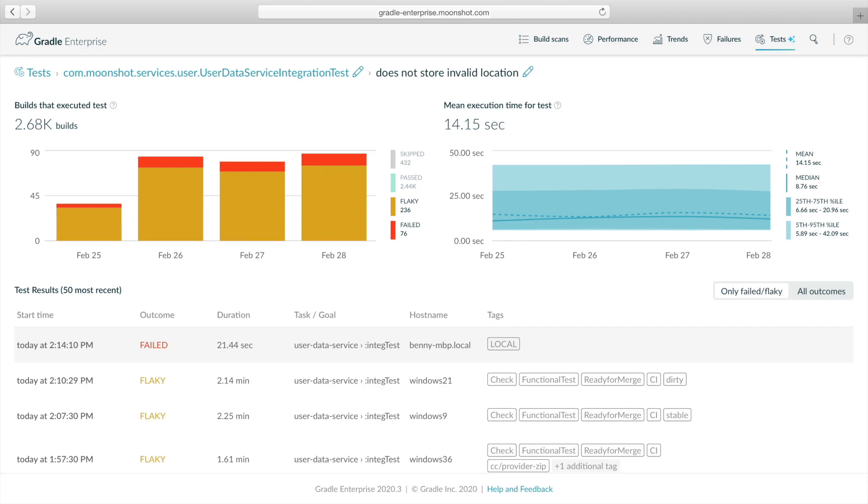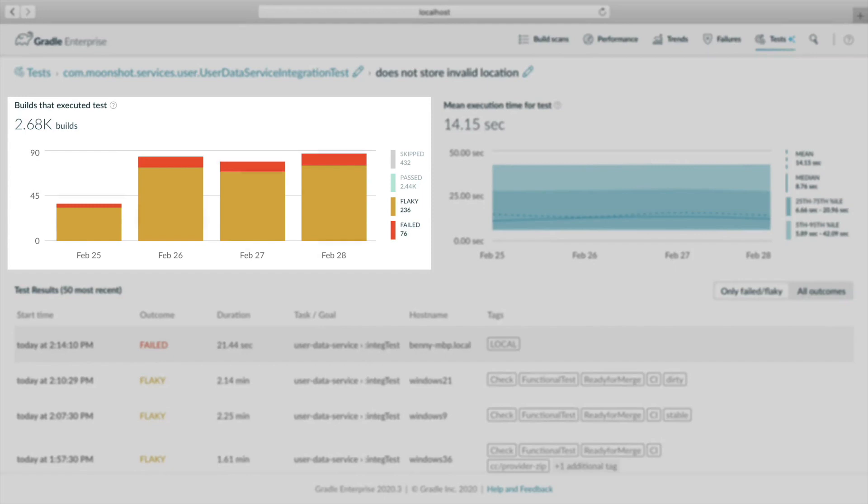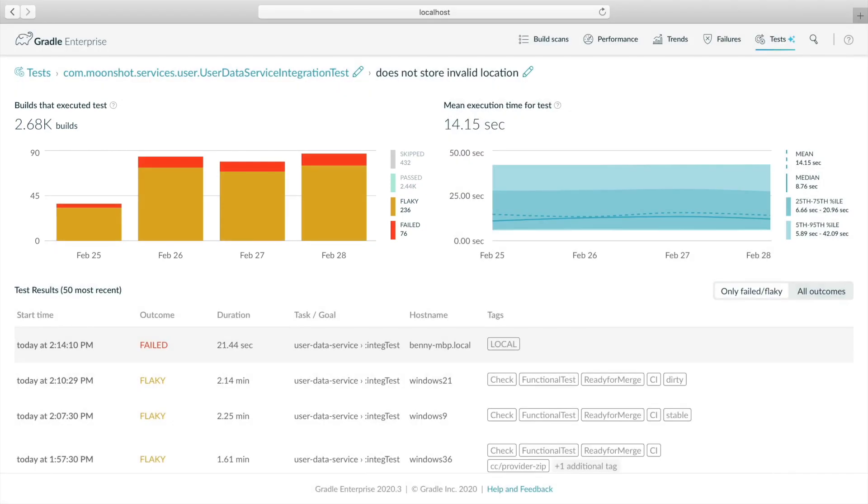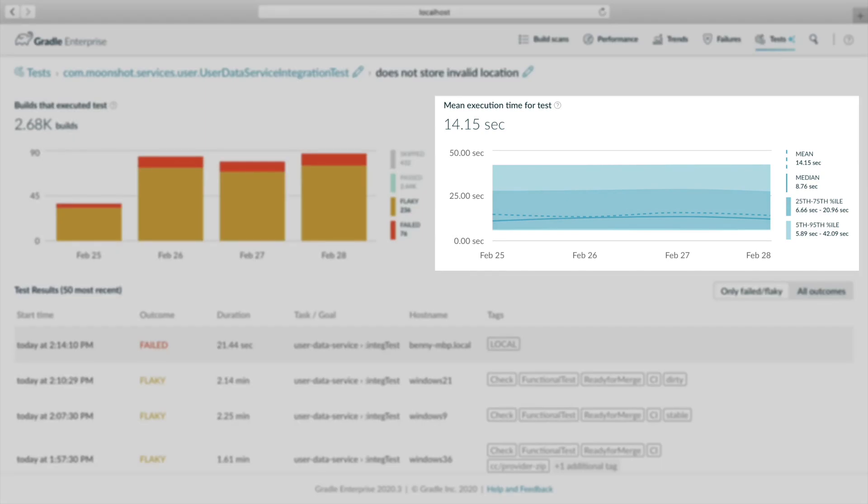Unlike the test class, however, the outcome trend chart only shows history for the last four days, which tells us that this test was introduced four days ago. Furthermore, we can see that it's been flaky the entire time. A quick look at the performance trend chart doesn't indicate any changes in test execution duration. We can see that the mean execution time is 14 seconds. We can use this data point to determine if flaky executions are meaningfully faster or slower, to better isolate the root cause.